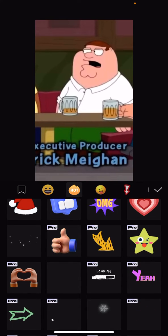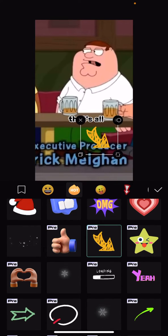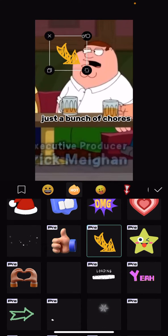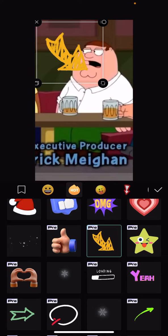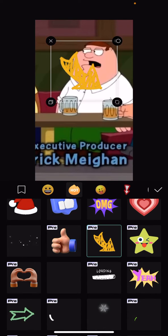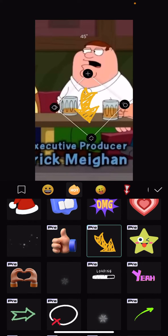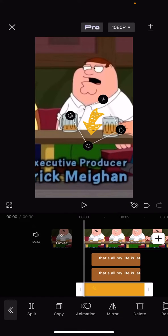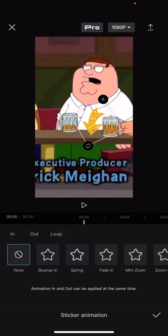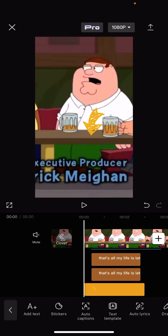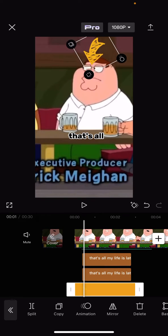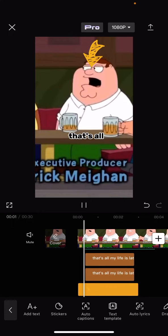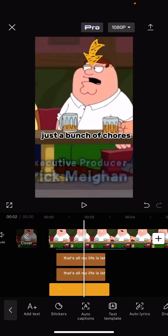There's this arrow right here. You can change the size of it, you can rotate it if you want to, you can add animations to it, you can copy it — basically do whatever you want to it. Let's say if I want to point it towards Peter Griffin right here, you just do that and it's pointing towards him.